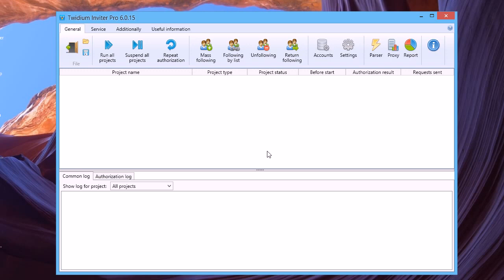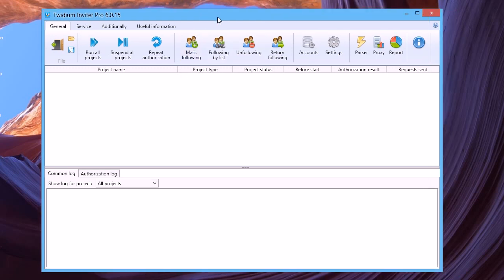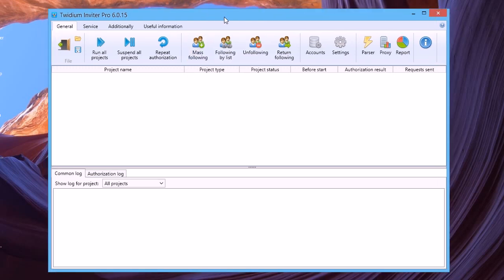After the program starts for the first time, you will see the program's main window. This is an empty project list and common log.